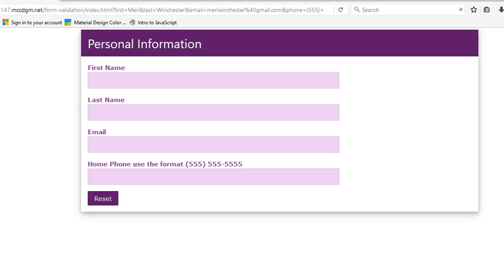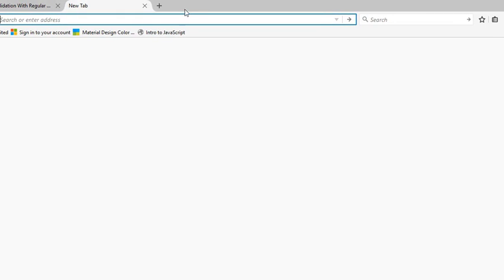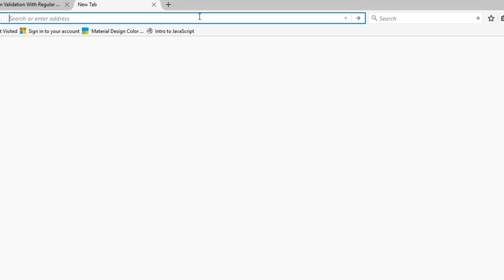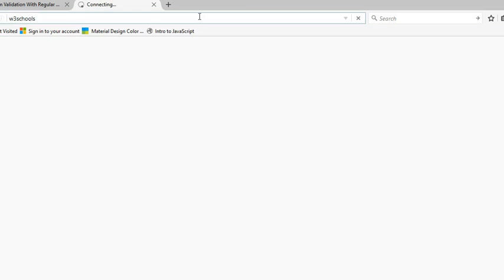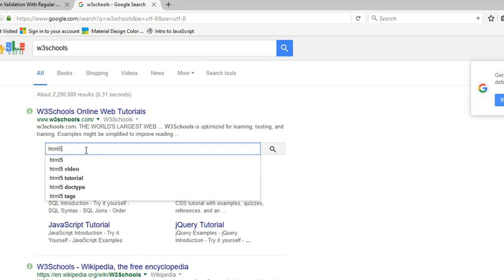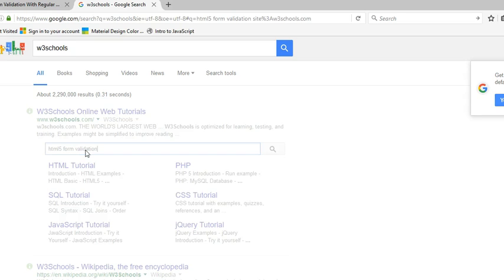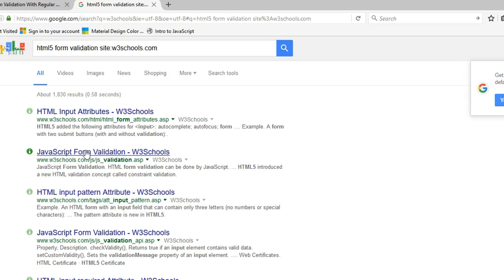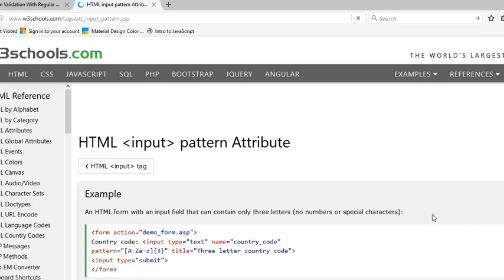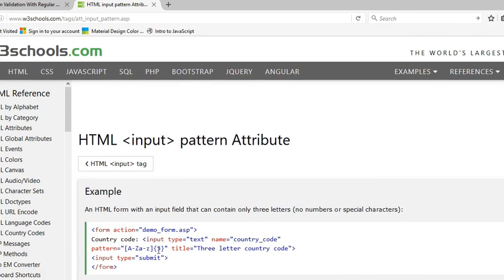Today we're going to introduce you to verifying form data using regular expressions. Before we get too into that, I do want to let you know that there is an easier way for most form validation, for simple form validation. With HTML5, it does simple validation to see if things have been submitted, and you can also use the input pattern attribute, which is using regular expressions like we do here.